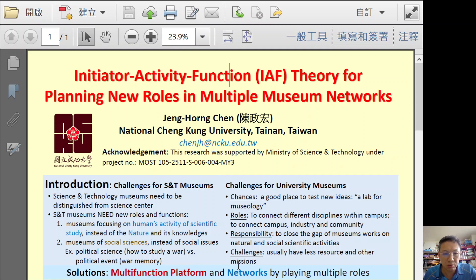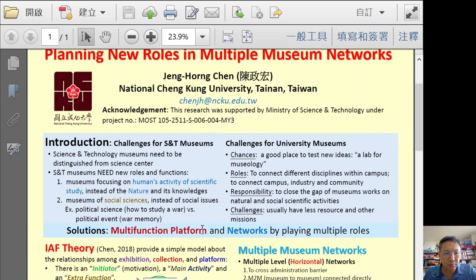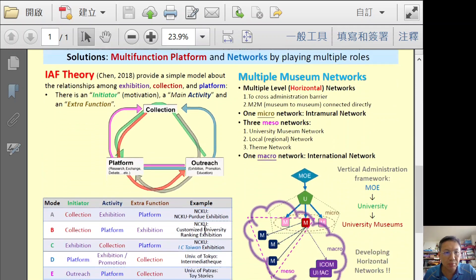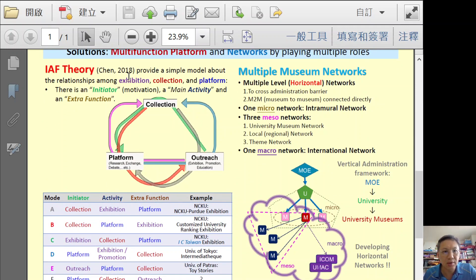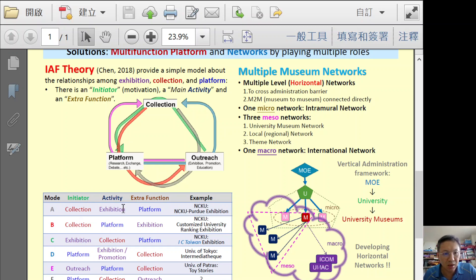Museum being a platform is common sense now, but we like to focus on it having multifunction. I also like to talk about the network. IAF theory, which I proposed in 2018, provides a simple model about the relationships among different collections and platforms. You can start from any part — collection, platform, or outreach. There are different modes. We have this initiator or motivation, and we usually expect that it can have some activities as another goal.